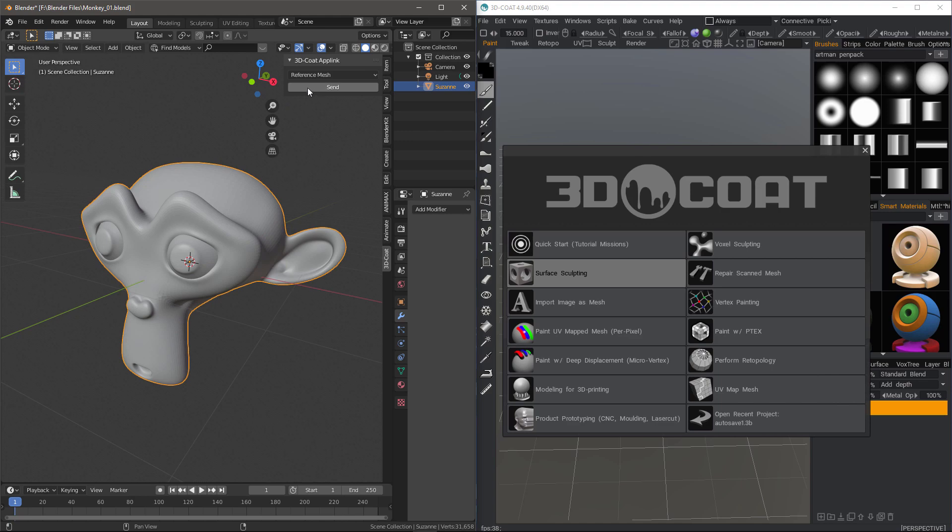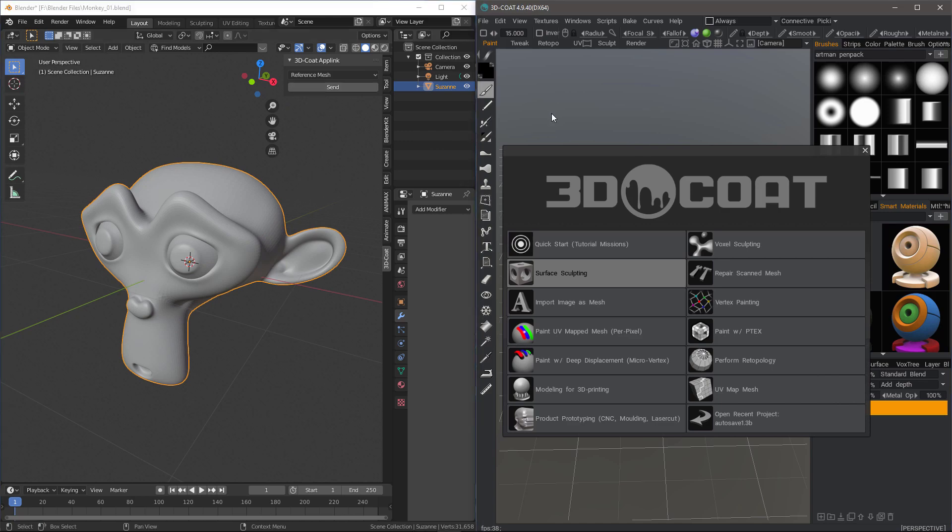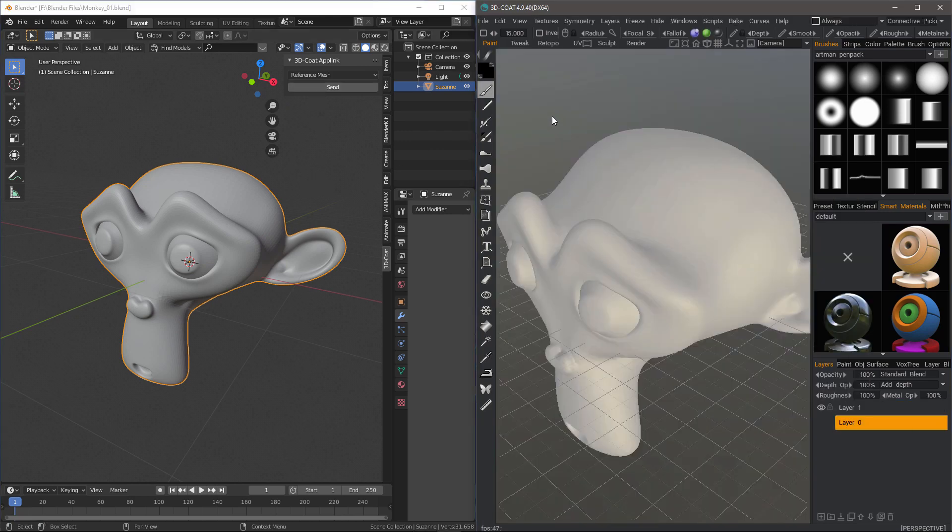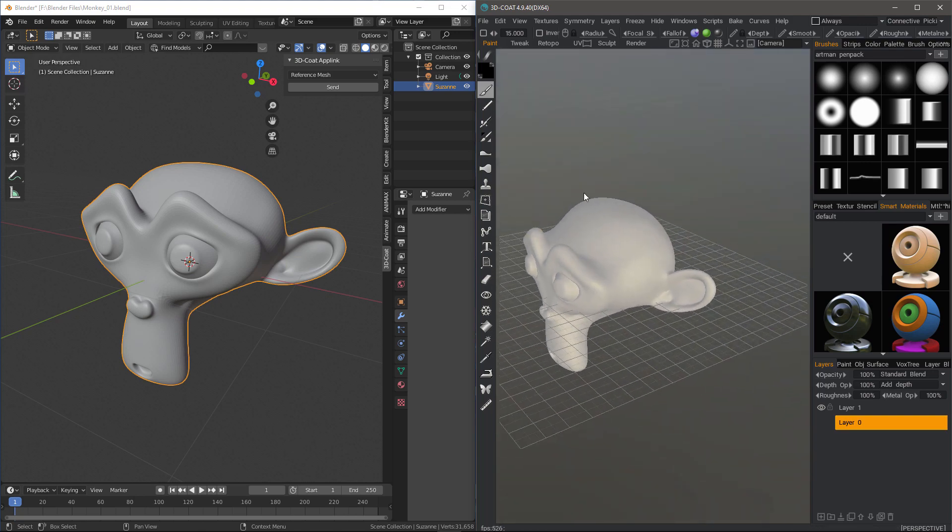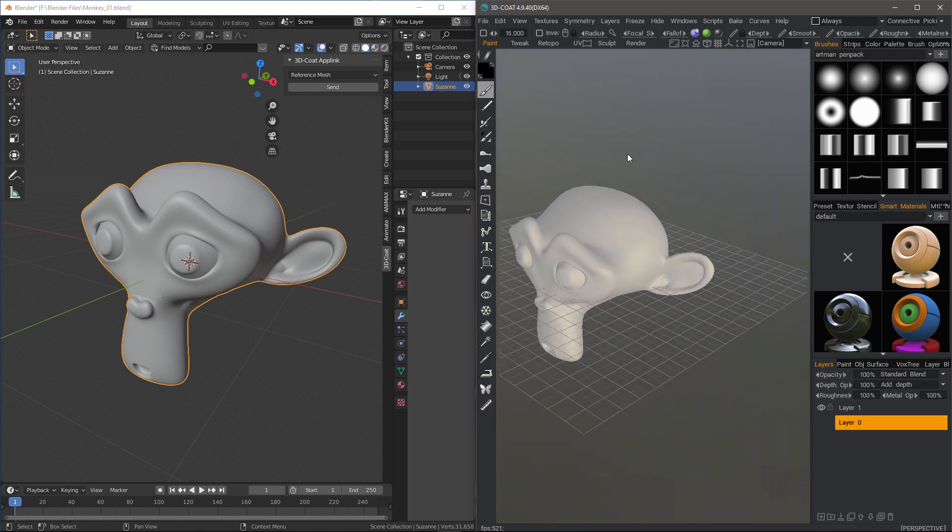When it's no longer highlighted blue, I know that it's finished. I can go to 3D Coat and I should see the model here in the viewport.